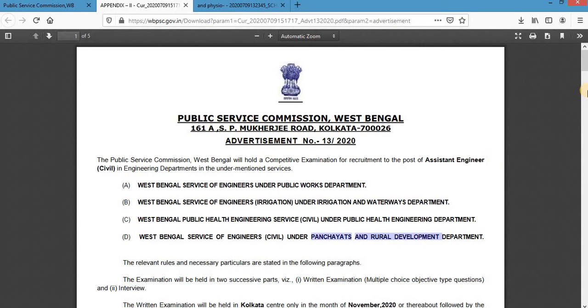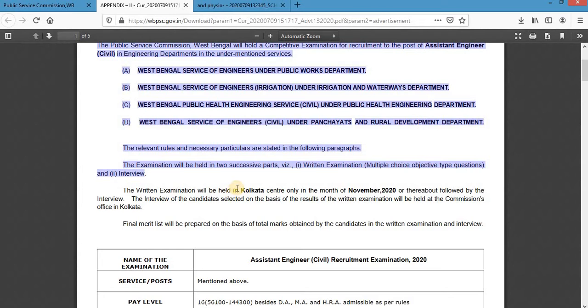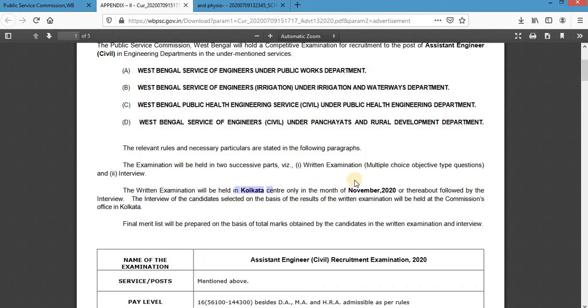The examination will be held in two successive parts. The first part is a written examination which is MCQ-based — all questions are objective MCQ type. The second part is an interview after shortlisting based on the written examination. This examination will be held in Kolkata only, in the month of November 2020, giving you roughly three to four months to prepare.